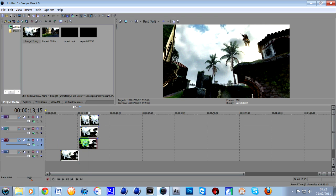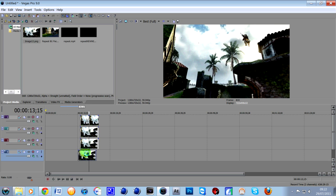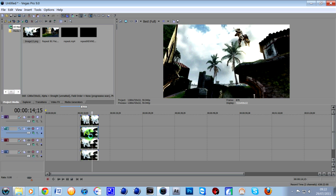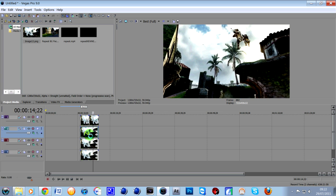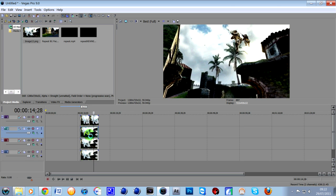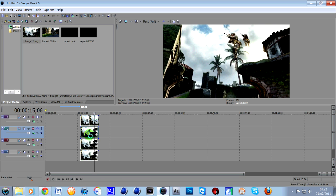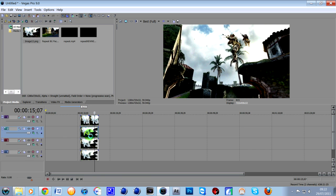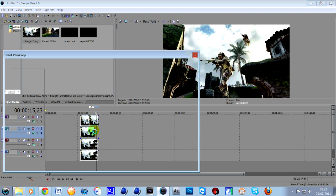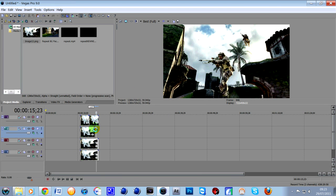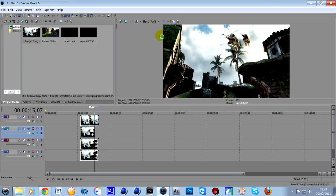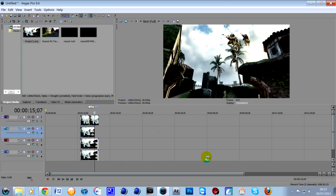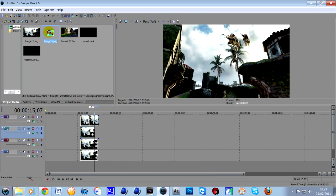So then what you need to do is use your arrow keys again to go across and find where you want your second shadow to be cast. So for me that'd be fine, about there. Remember to press S on the keyboard and then delete the end section. And then all you need to do is go to the end frame again, save snapshot to file, save it again like so.